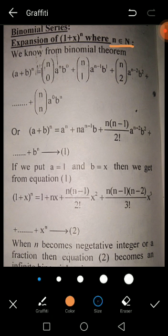We know from the Binomial Theorem: (a + b)^n is equal to nC0 · a^n · b^0 + nC1 · a^(n-1) · b^1 + nC2 · ... and so on, up to nCn · a^0 · b^n.